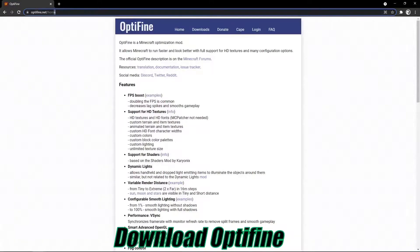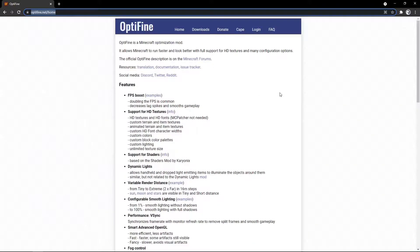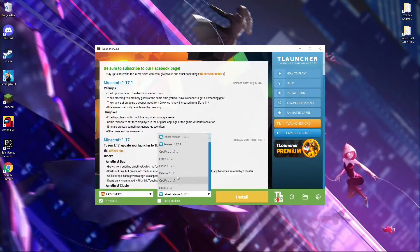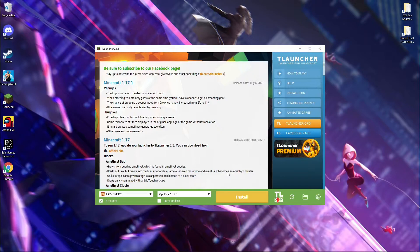In the first step, you need to download OptiFine. It is like an FPS booster for low end PC. You can download it for free. I will not download it because I use T-Launcher to play Minecraft. If you also use T-Launcher, you can download OptiFine from here. After downloading OptiFine, you will feel that your game has become smoother. To make your game even smoother, follow the next step.